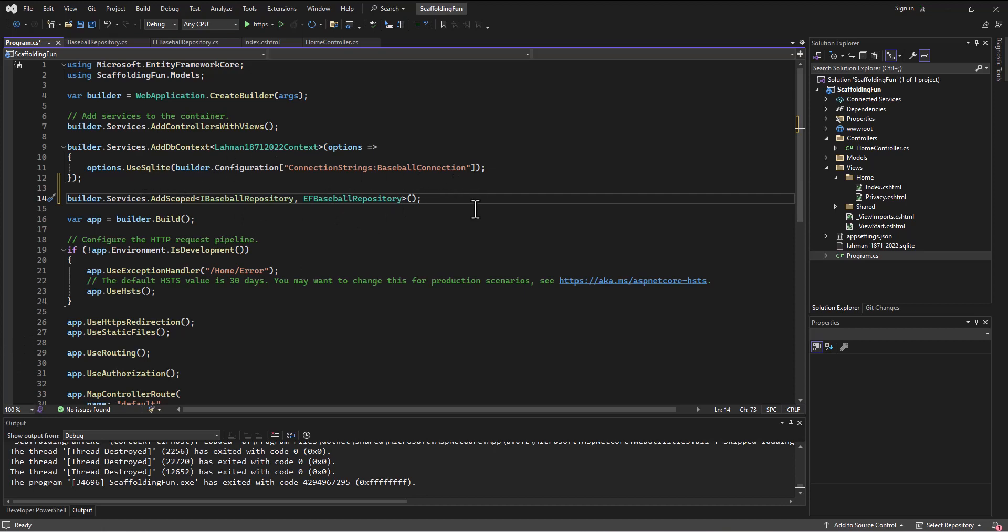So remember that ultimately what's going to happen is our app's going to sit up on a server and it's just going to be battered all day long as people try to access what we're building. So each—this is saying give each request not the interface file itself, but an instance of EFBaseballRepository. So each HTTP request is going to get its own repository object.